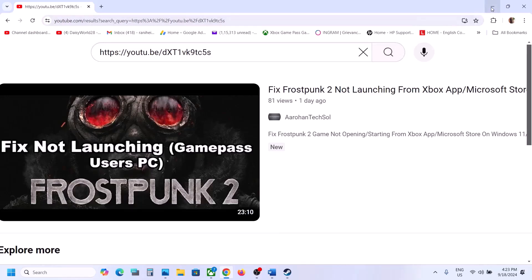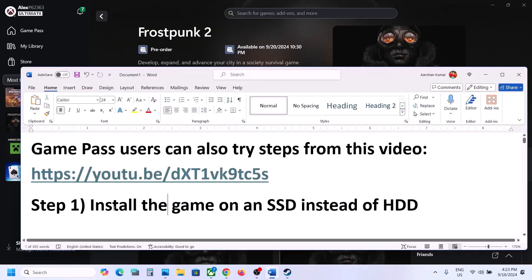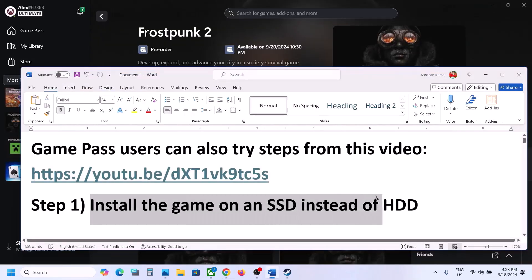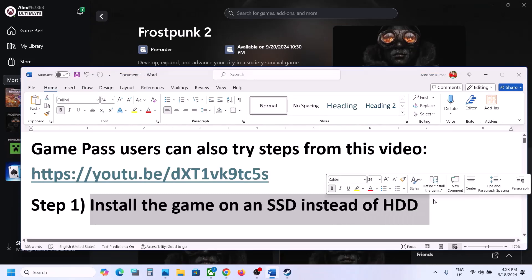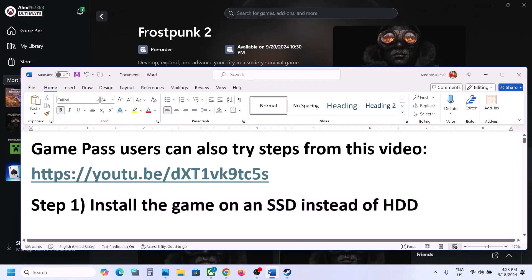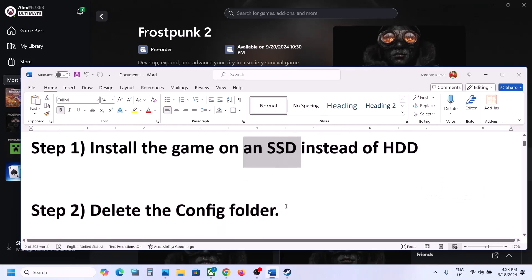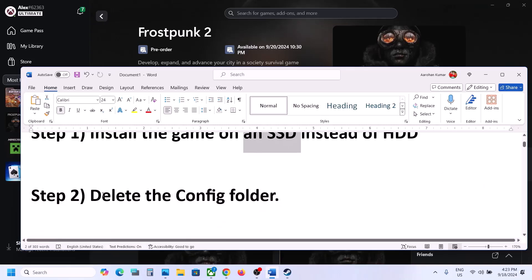The first step is to install the game on SSD instead of HDD. Try to install the game to a solid state drive, then launch the game and check.